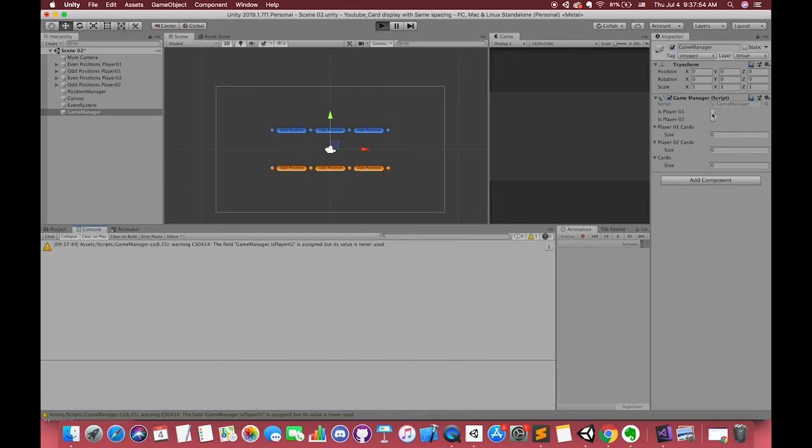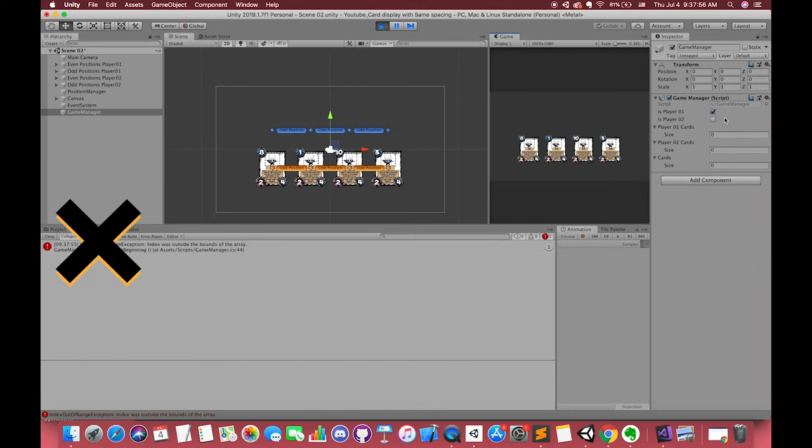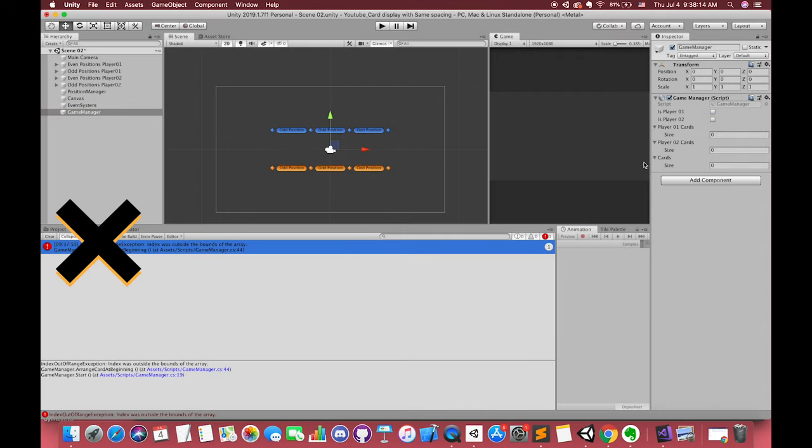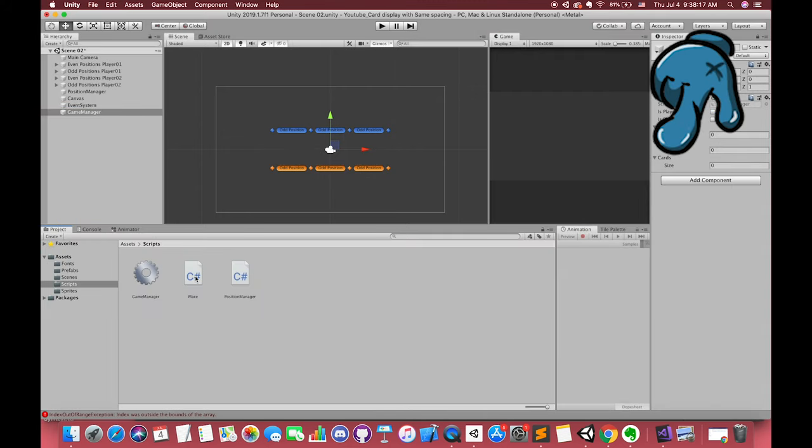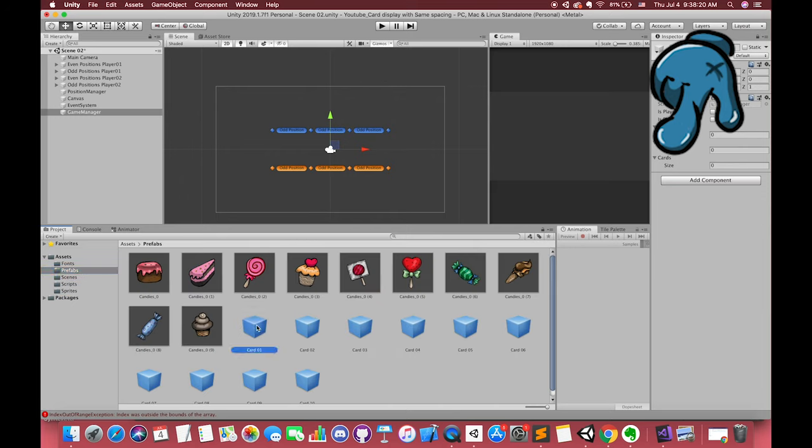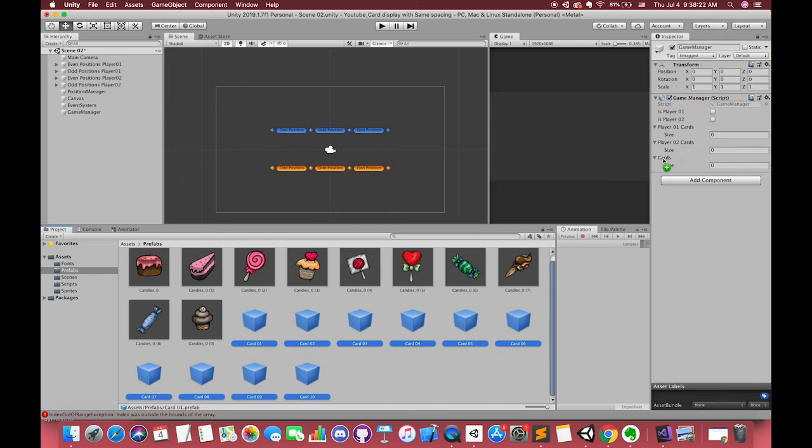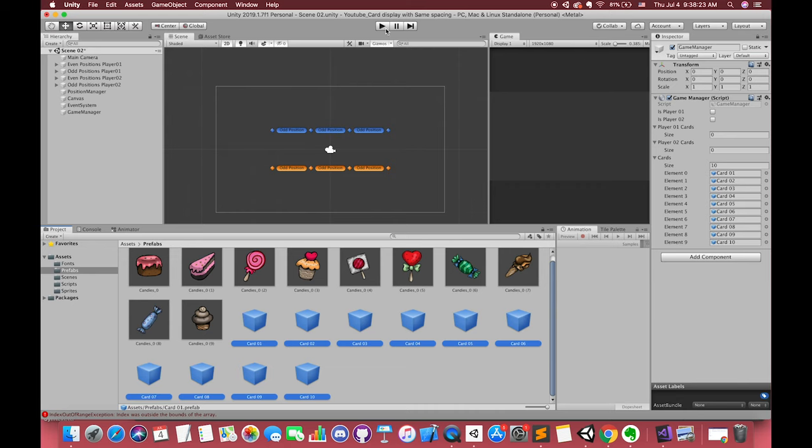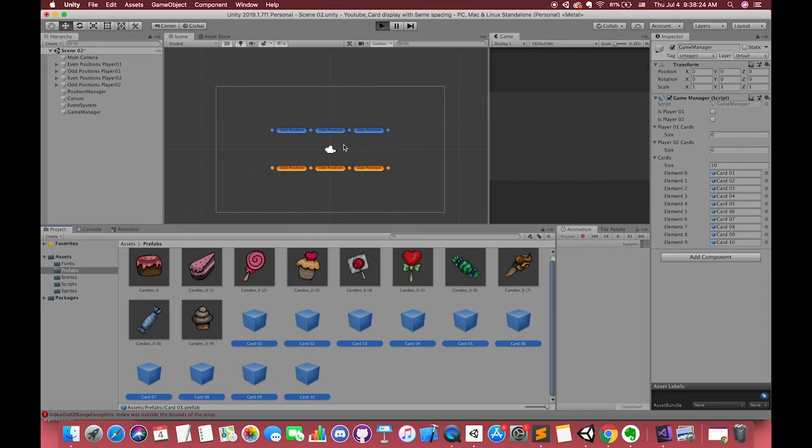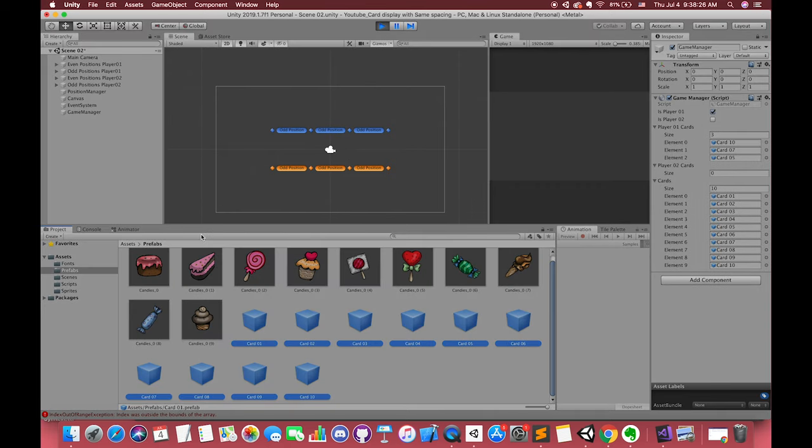When we press play. Oh, I forgot to drag the cards game object into cards array.